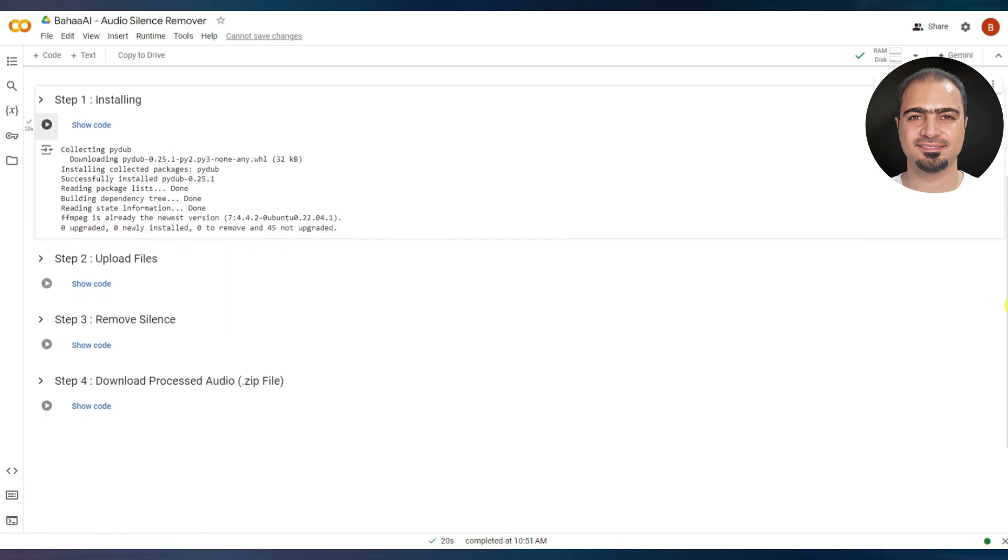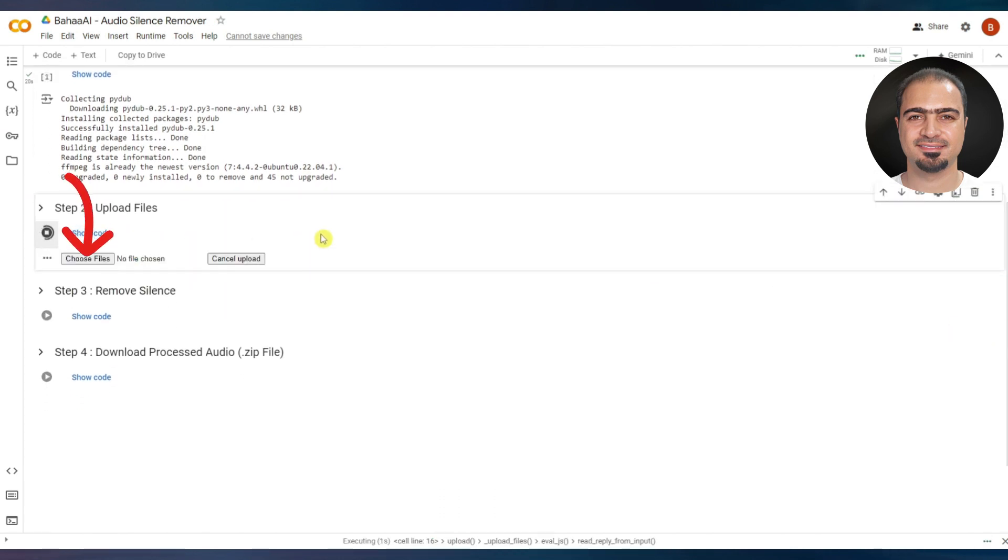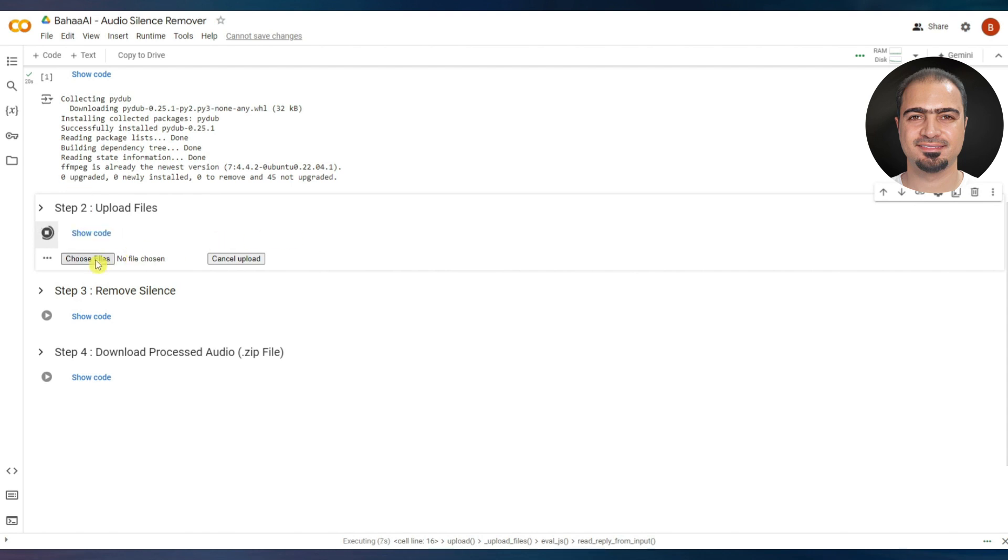After that, run step two. A choose files button will appear. Click on it and upload the audio files you want to edit.